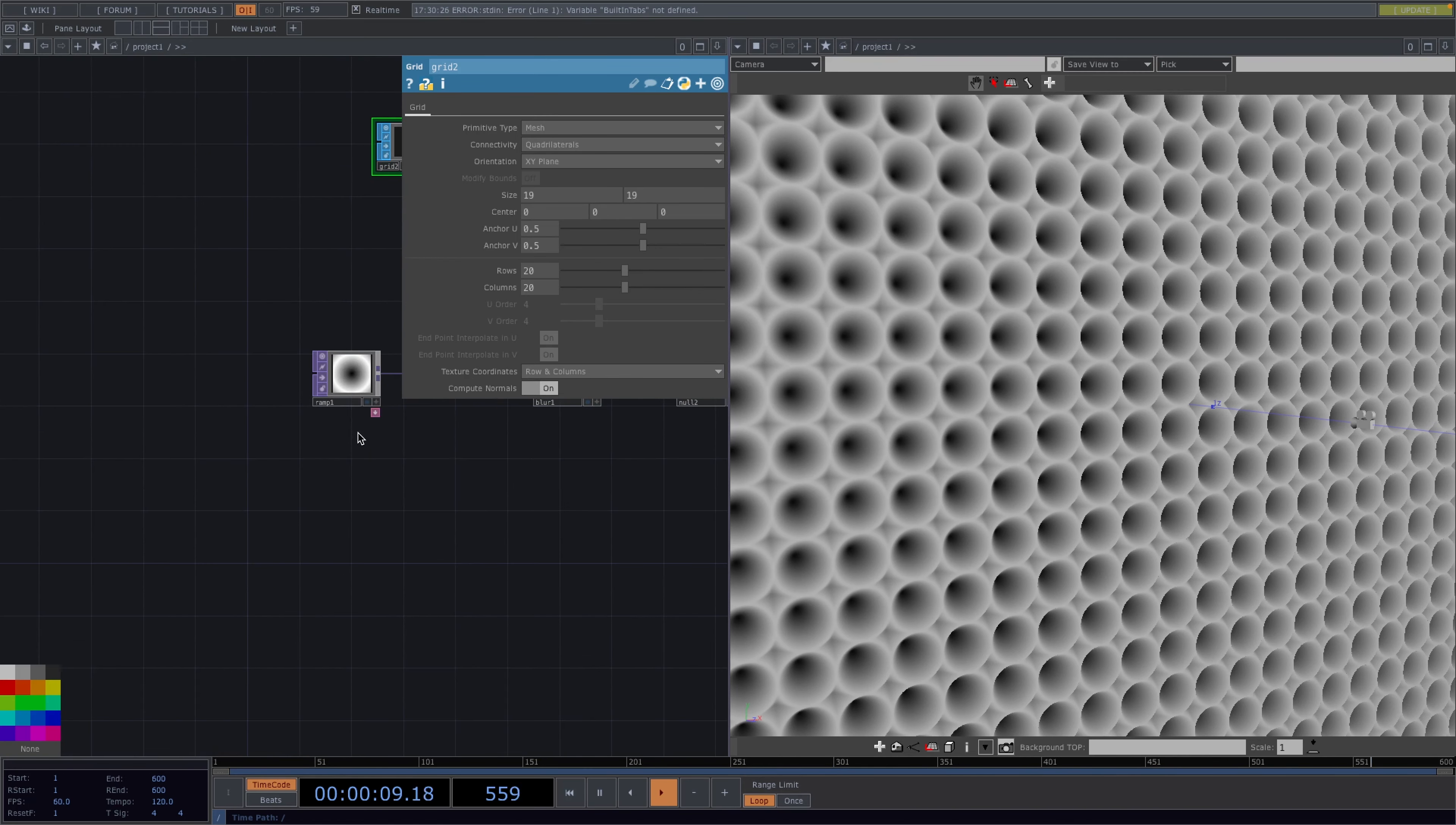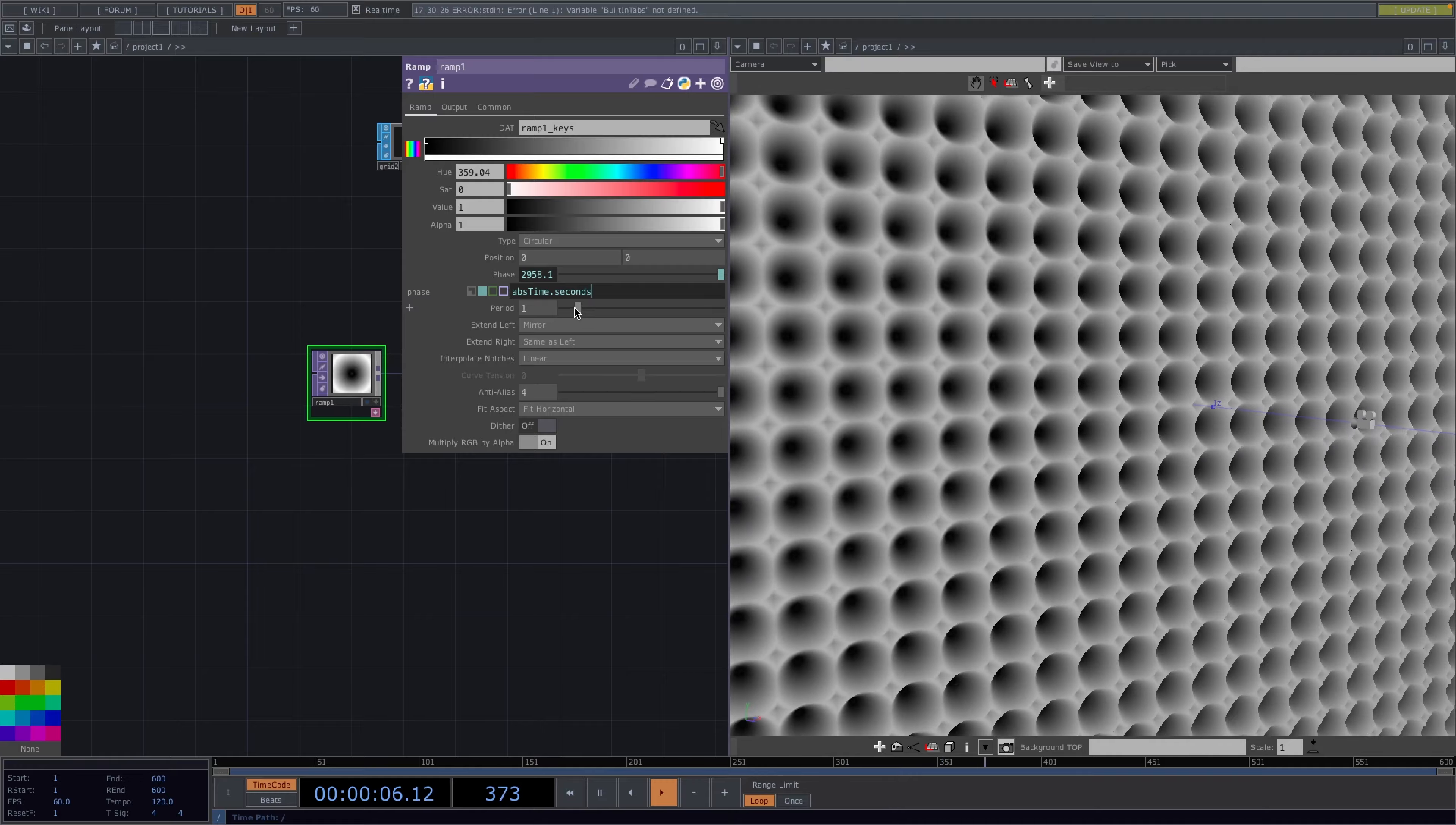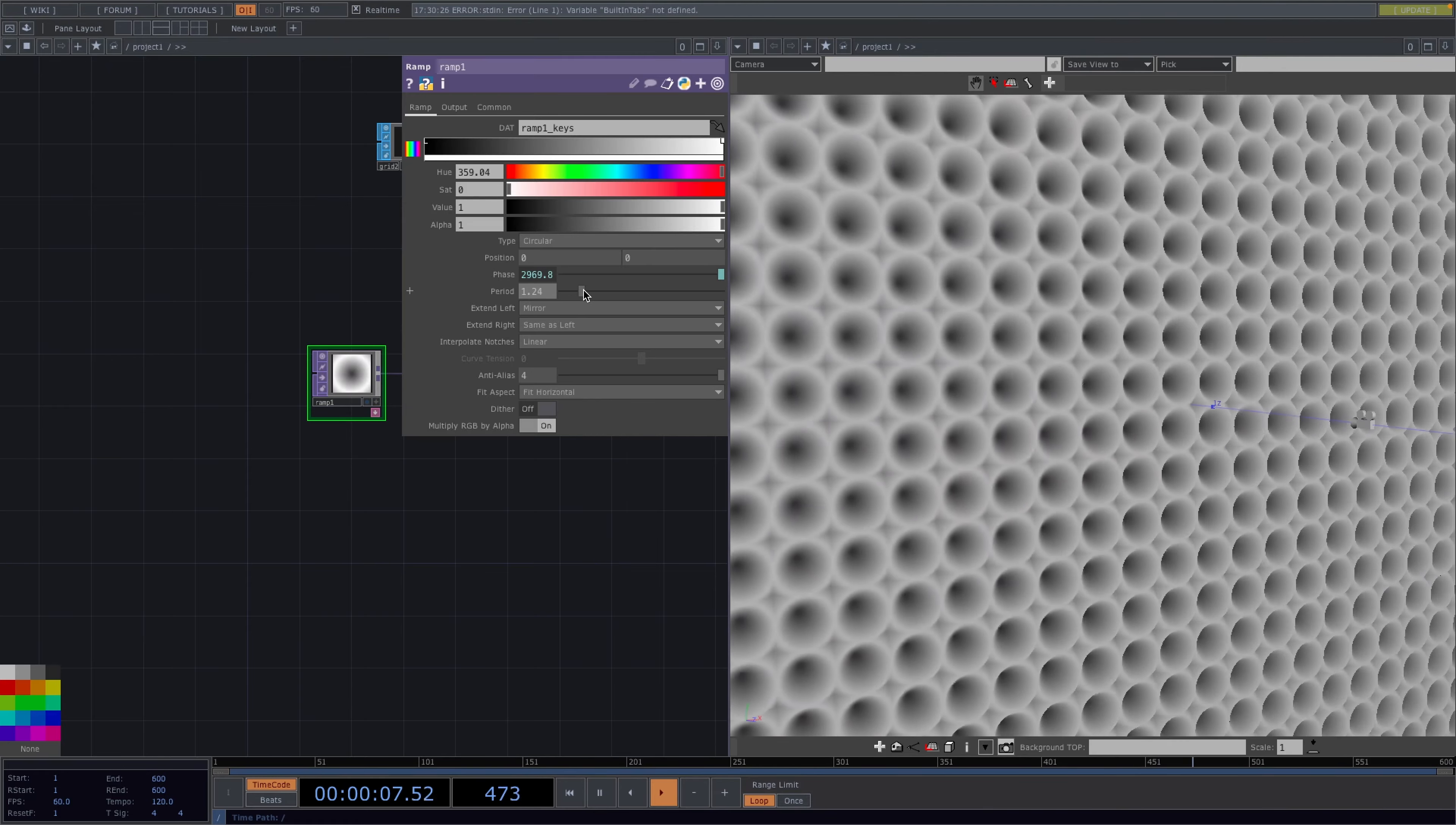Now to get the effect we want we're going to animate the phase of the ramp over time. So let's type in abs time dot seconds and this value will keep increasing over time. We also want to animate the period to get this effect but in here we don't want the value to keep growing but rather move from a minimum of 0.3 to a maximum of 1.